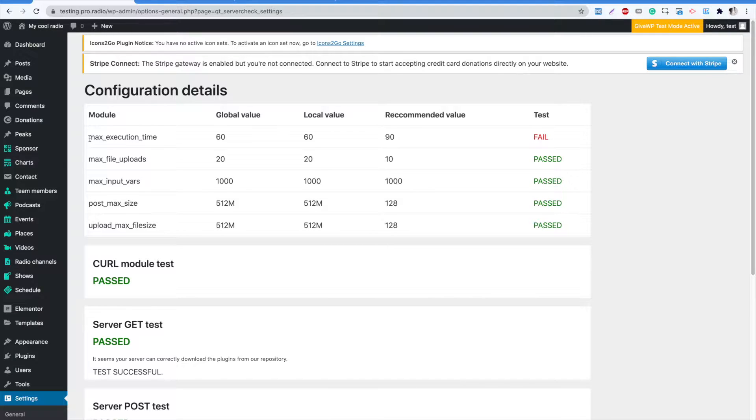We also suggest using the ProRadio server check plugin to be sure that your server meets the requirements. If, like in this example, some parameter doesn't meet the requirements, you can easily fix them from your cPanel dashboard.